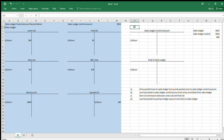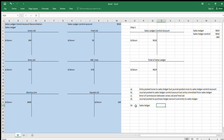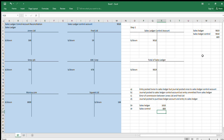Step one: draw two T-accounts — a sales ledger control account and a sales ledger — and put the respective totals in each. Step two: look at the scenario and decide what journal would have been posted. For example, 'an entry posted twice into the sales ledger but the journal only posted once into the sales ledger control account' means: debit the sales ledger twice (the difference times two) and debit the sales control account just once.